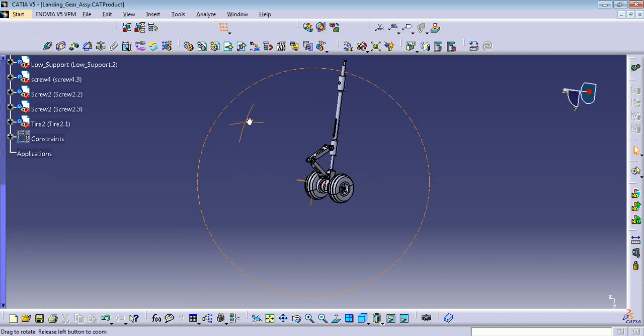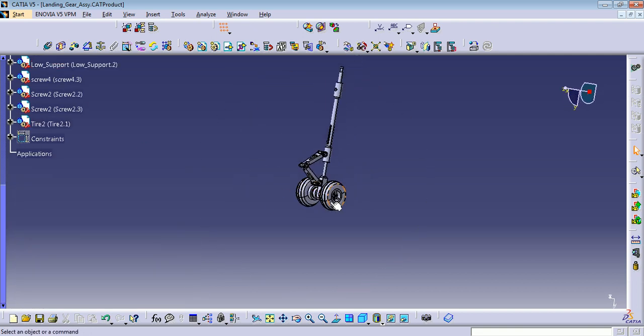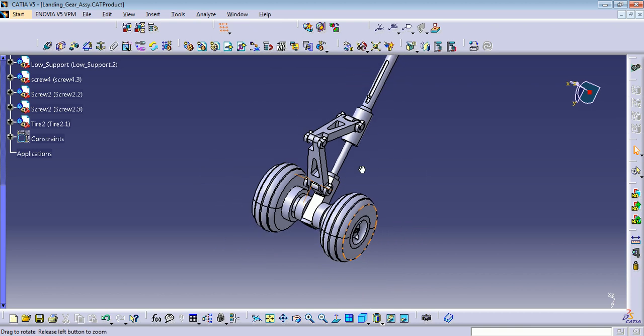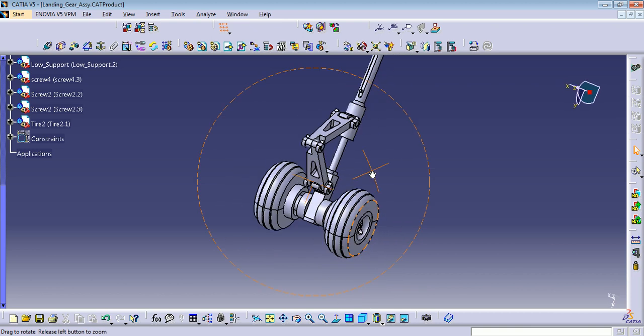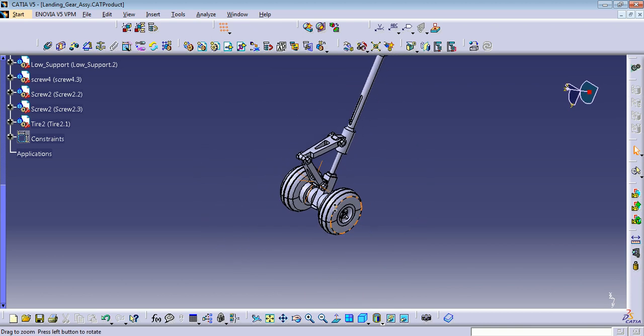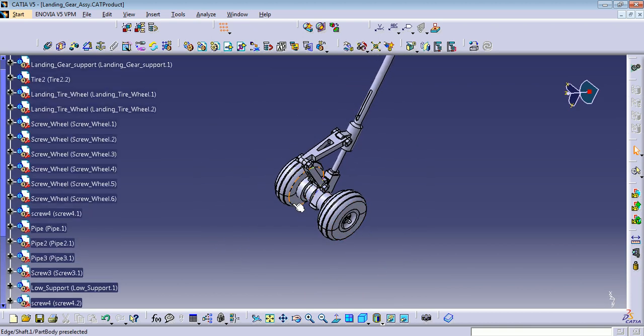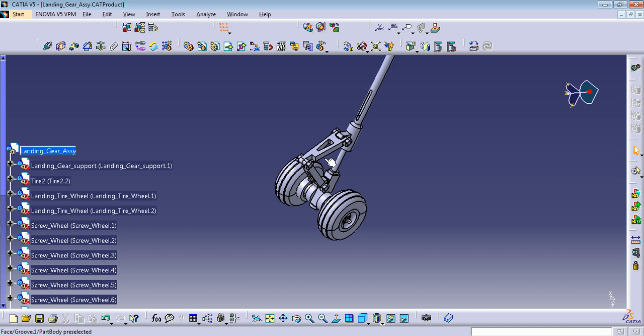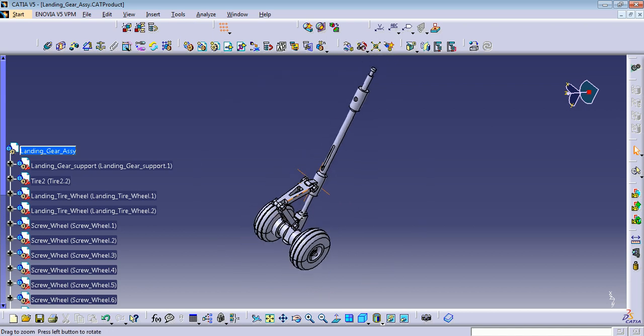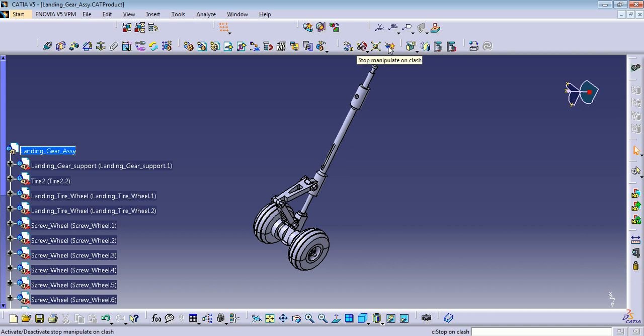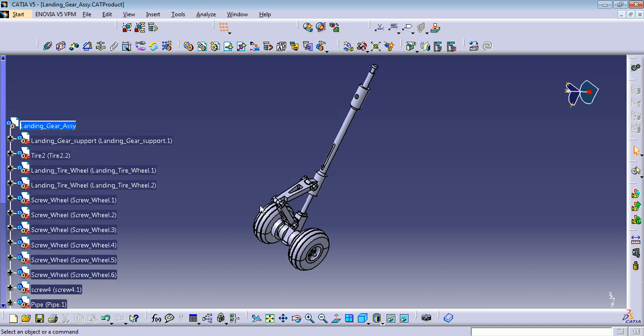Okay, so with this one you have all your assembly ready. One thing that you can do here is you can manipulate explode or DMU manipulate. In this case I use the explode mode.